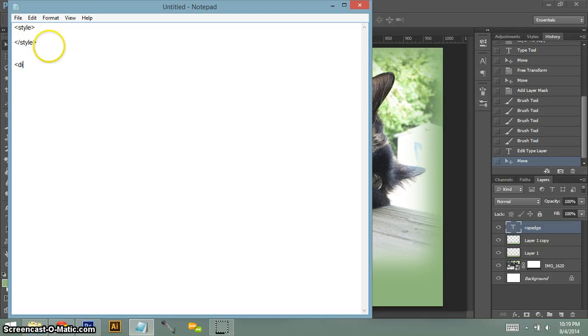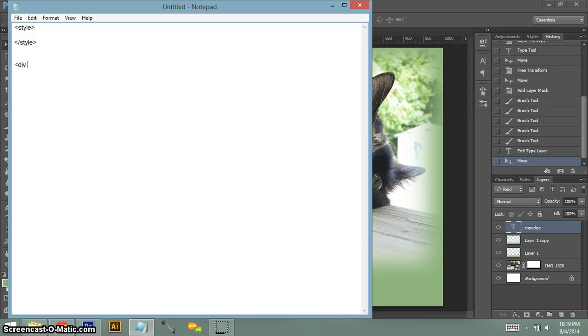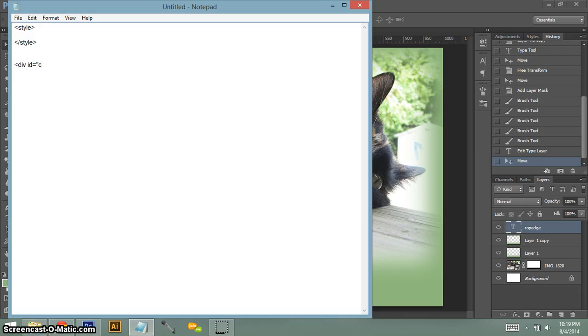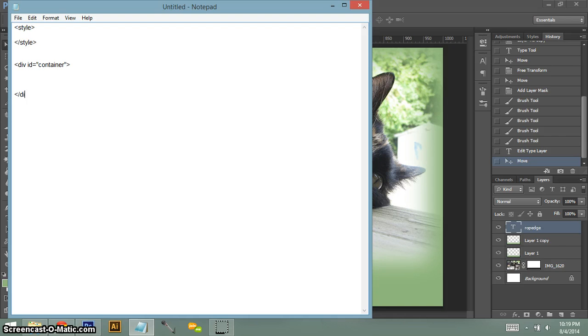Next, you want to do your divs. A div is like a divider. It contains your content. So we're also going to give this an id. Then you put equals, and then you want to name it. So you have to put your quote, and then the name. For the main one, I always name it a container. It's your container div, which means you're setting up your whole layout inside this div. And so you don't forget later on, let's end that one.